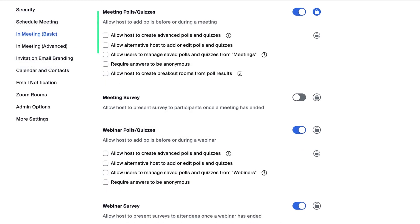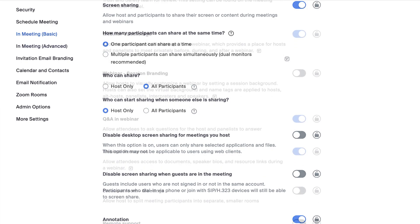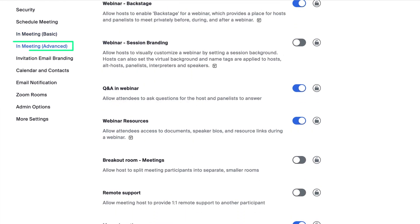Or enable or disable polls, quizzes, screen sharing, annotation, and more. To enable settings for breakout rooms, virtual backgrounds, and additional webinar settings, check out the in-meeting advanced section.